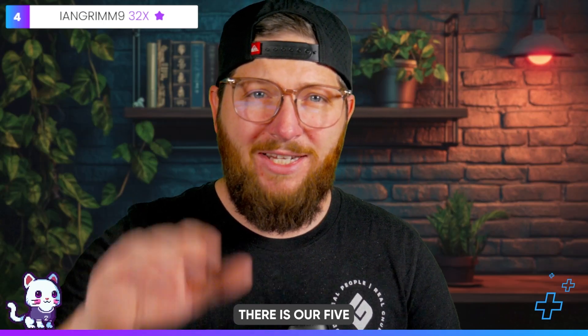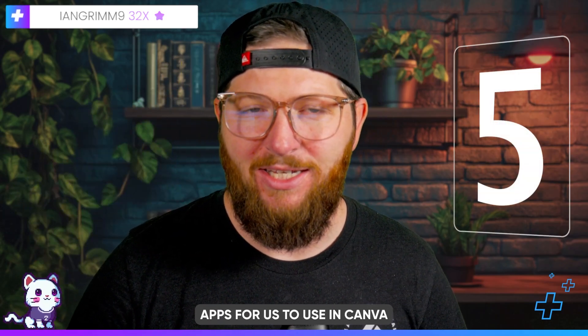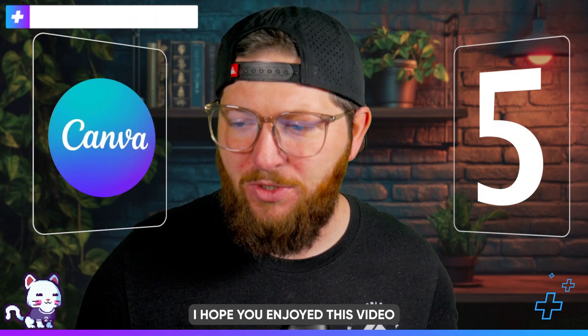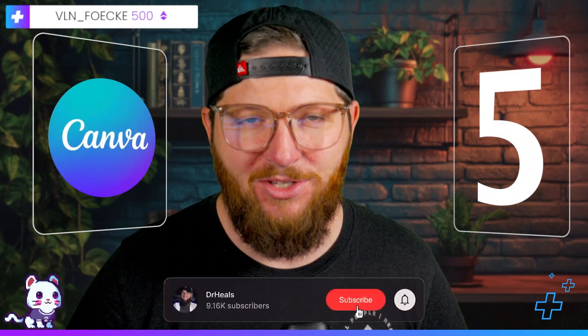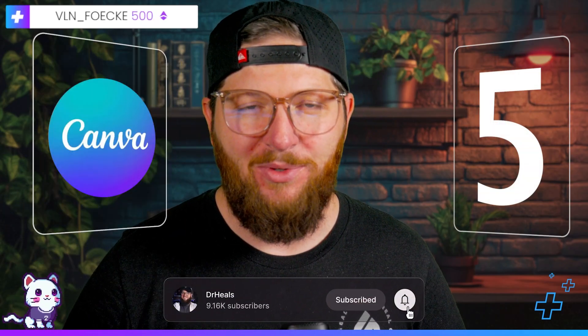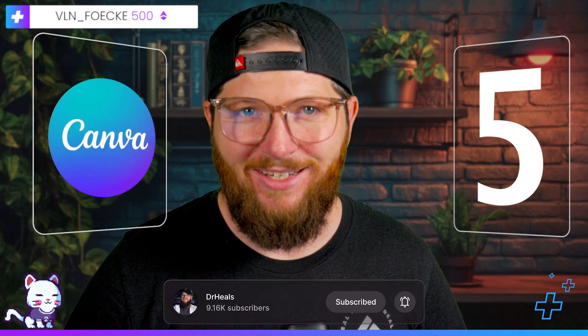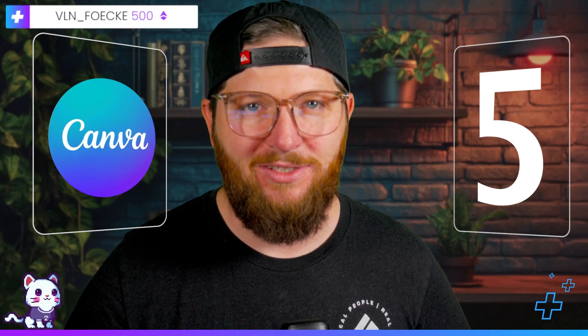But hey, there is our five apps for us to use in Canva. Hope you enjoyed this video. If you did, make sure you subscribe to the channel and with that, I'll see you in the next one.